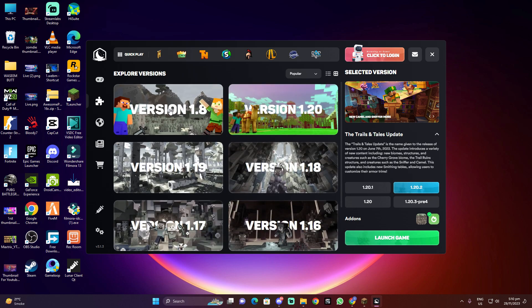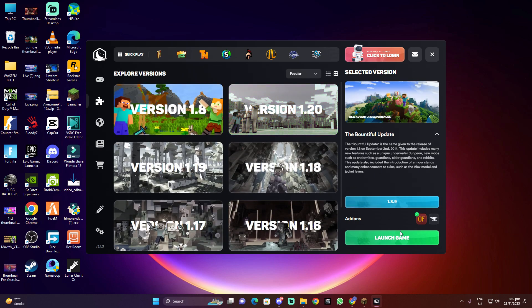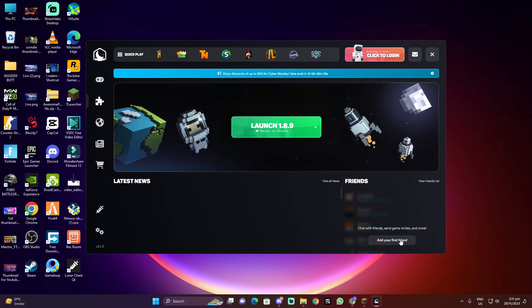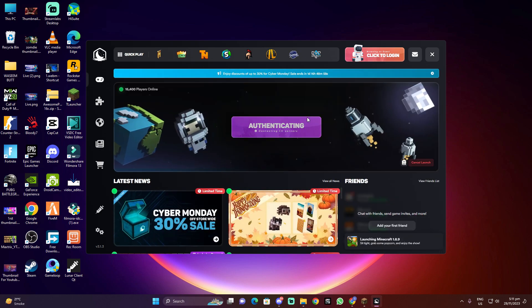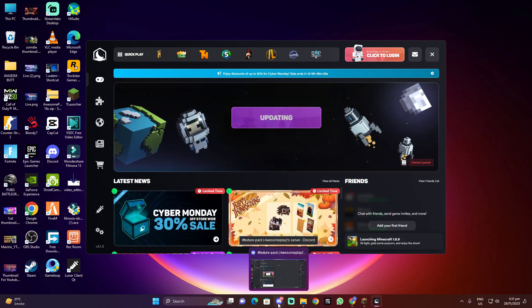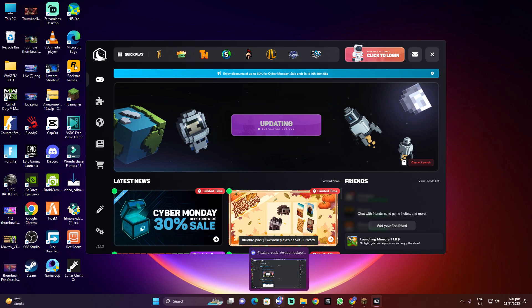If you want to play Bedwars, go here and select 1.8.9 and just do launch game. It will be launching, you need to wait a few minutes.